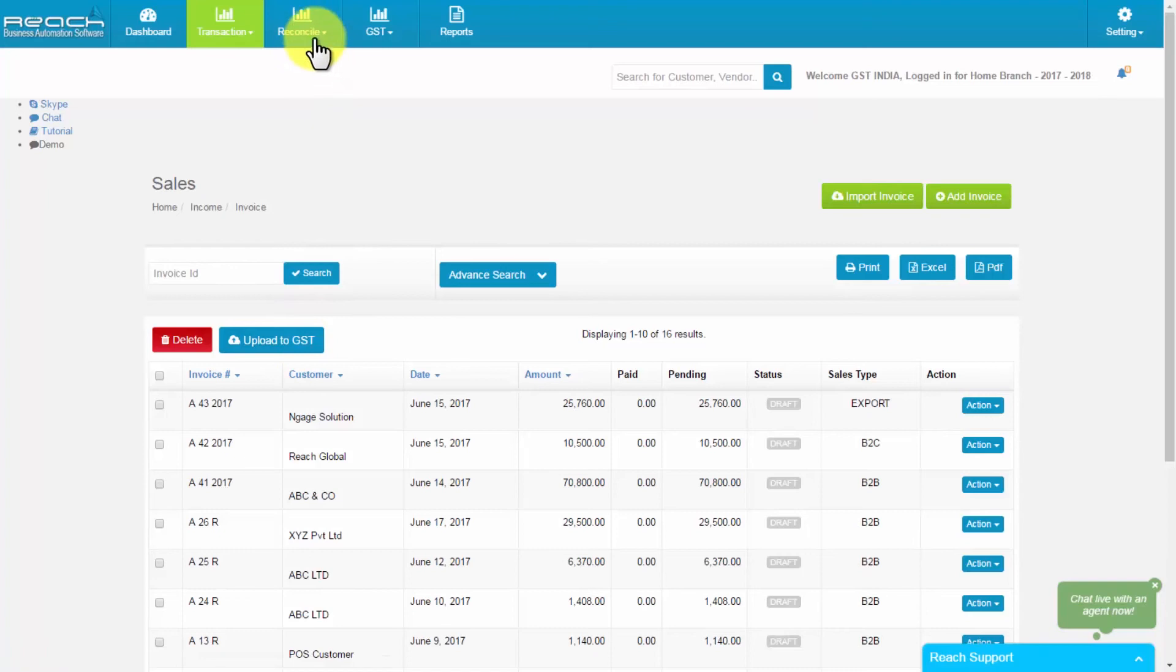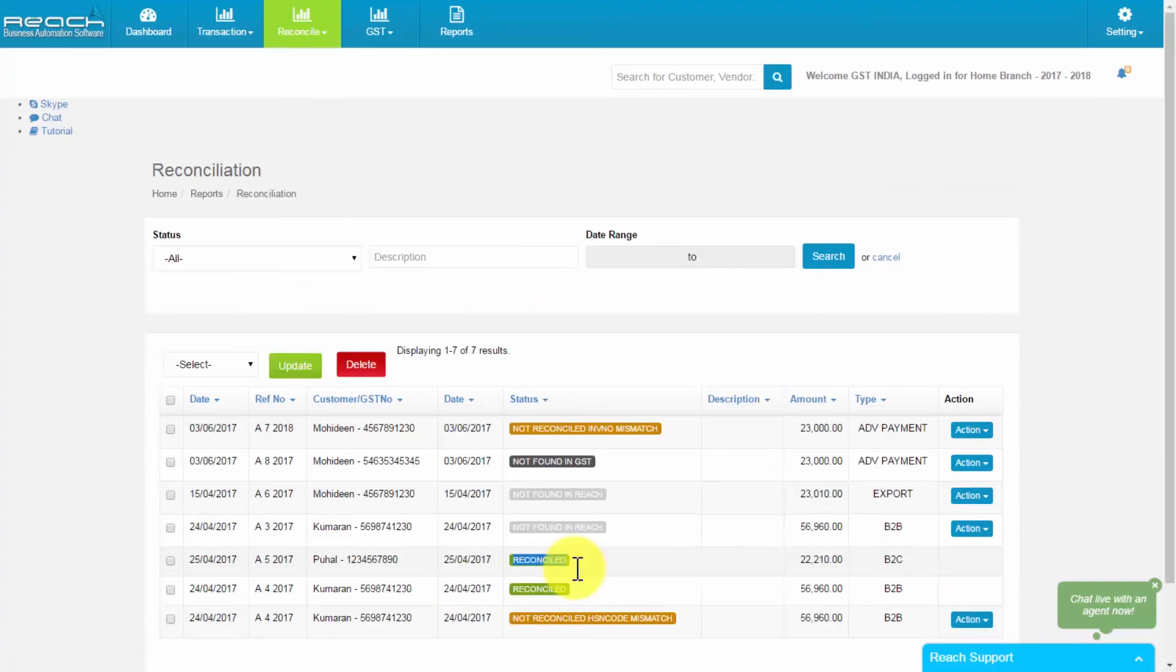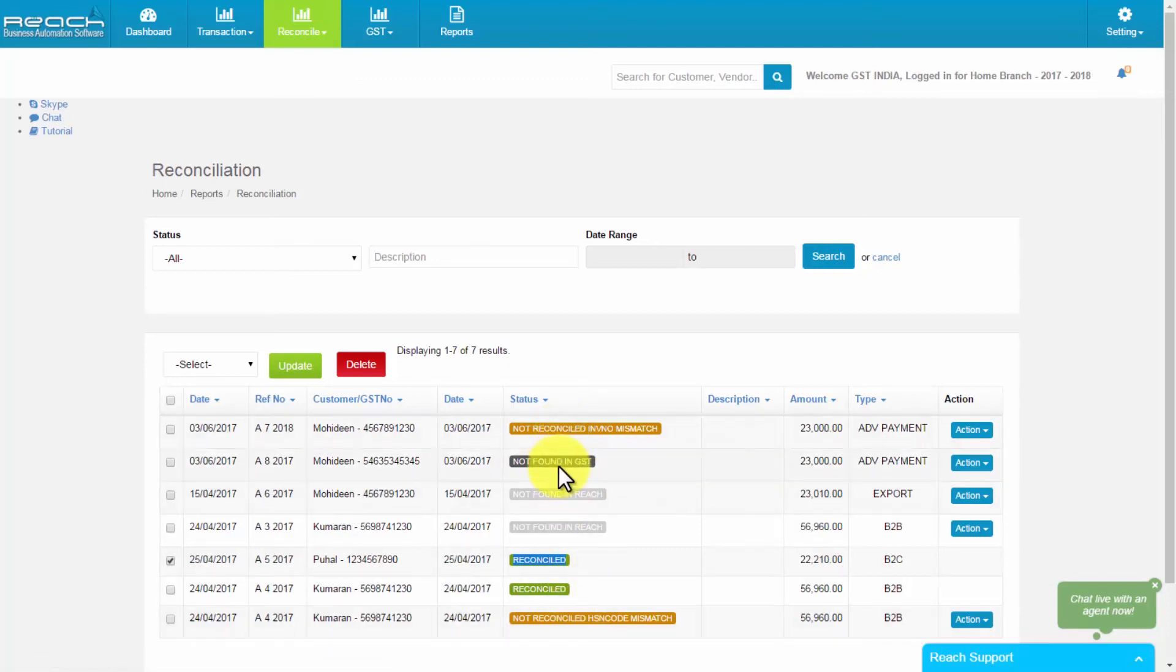Select the sales button from reconcile tab. In this, if the uploaded invoice details of GST server gets matched, the status will show as it has been reconciled. If it has not reconciled, the status will be as follows.